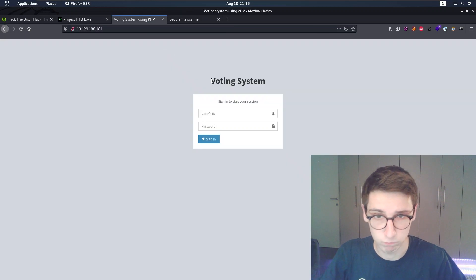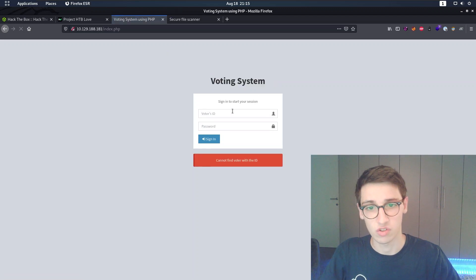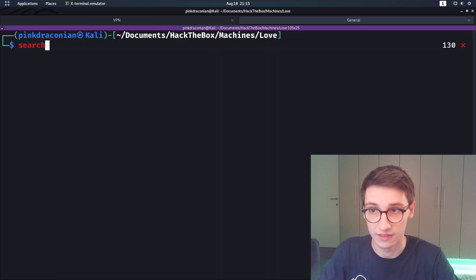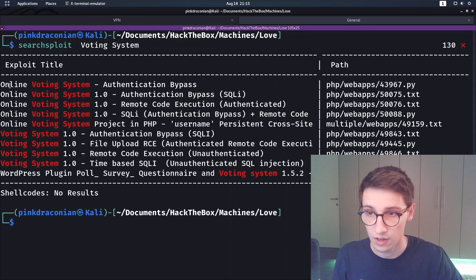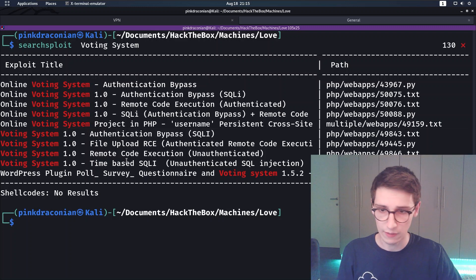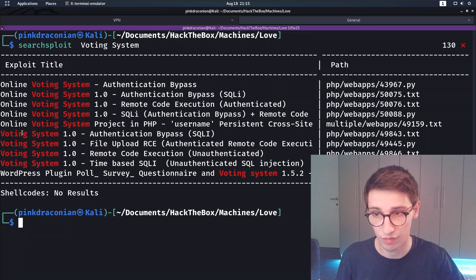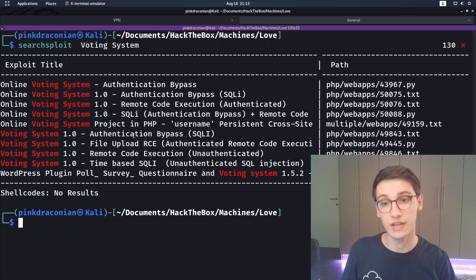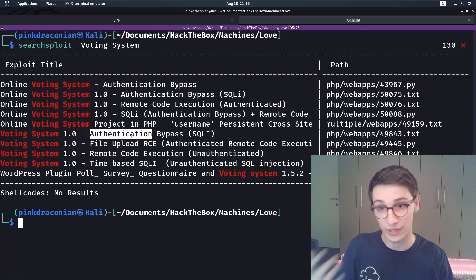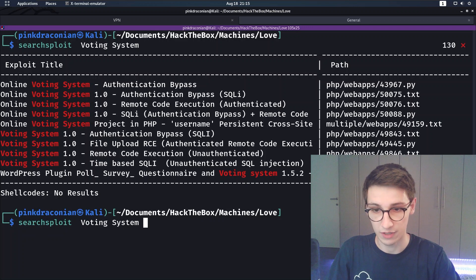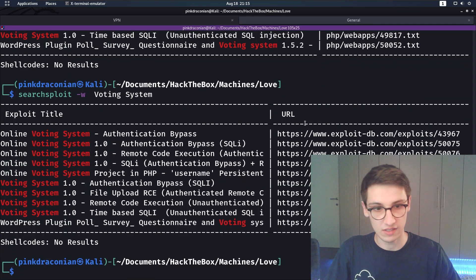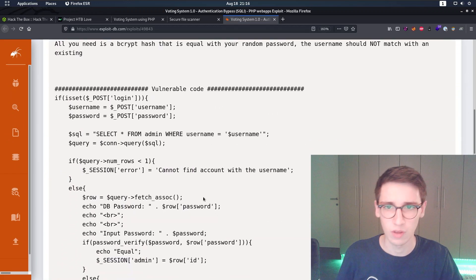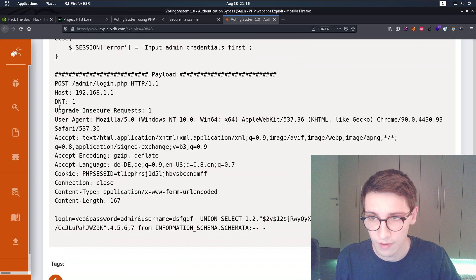Looking at the voting system, one of the first things I like to do is try easy credentials like admin/admin - that didn't work. Let's run searchsploit for 'voting system'. We find an 'online voting system' and a plain 'voting system'. The first result is an authentication bypass via SQL injection, which is very interesting since we have an authentication page we can't bypass yet. Let's open that with -w to show URLs.